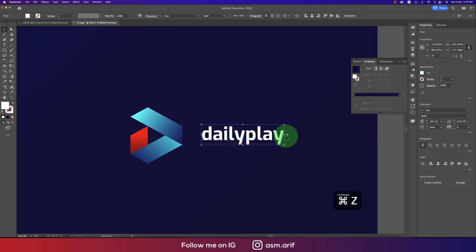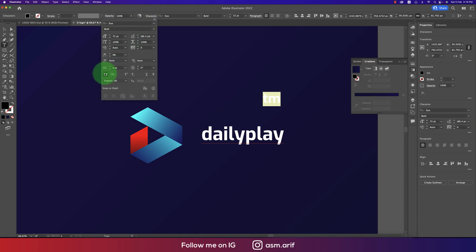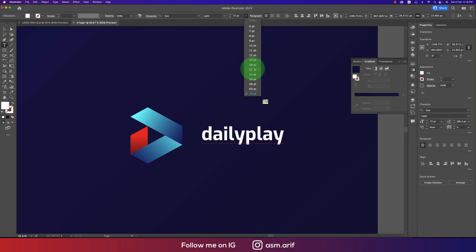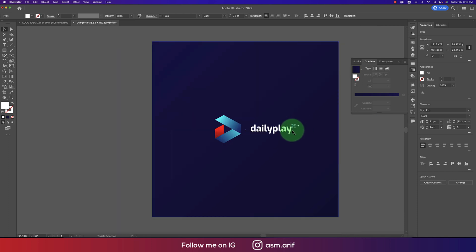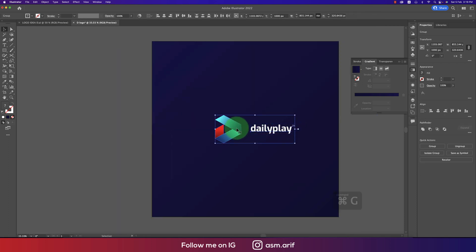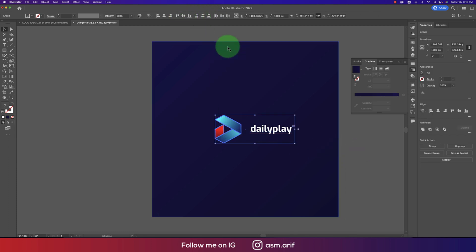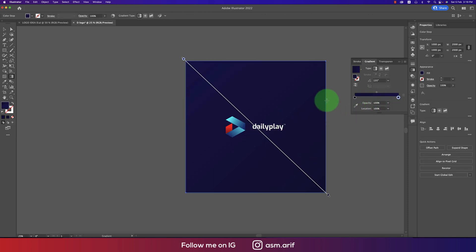Here I'm adding a TM for trademark. Make it all caps, font color white, using a light font weight, and make the font size smaller. Place it appropriately. Group all elements properly using Ctrl or Command G, then align everything to the middle of the artboard.